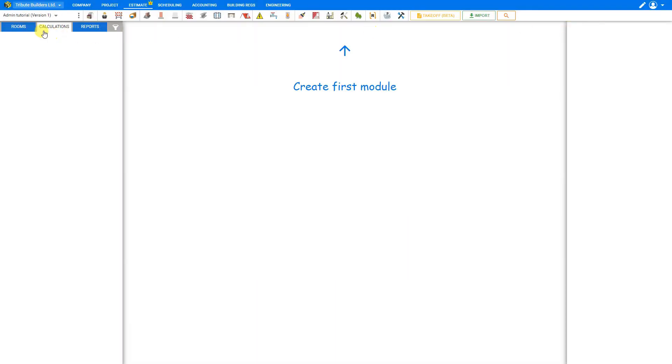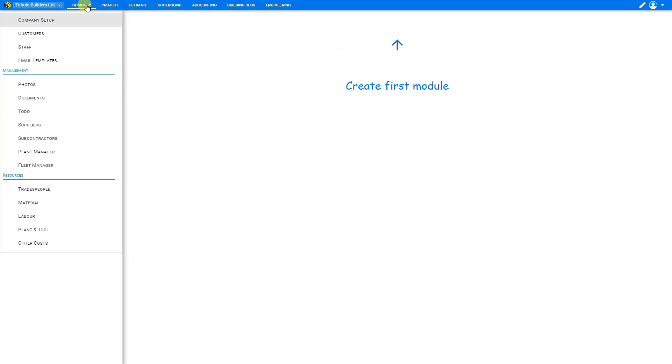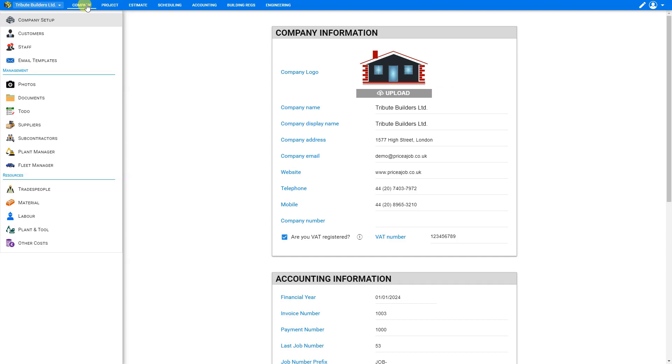First, we'll note that here in the top left corner we have the title of our company. And we can set up all the details for our company here under the Company tab. But you'll notice a slight difference in the title of our company name in that now it's highlighted in this box here with a drop-down arrow. So we can select this drop-down menu.